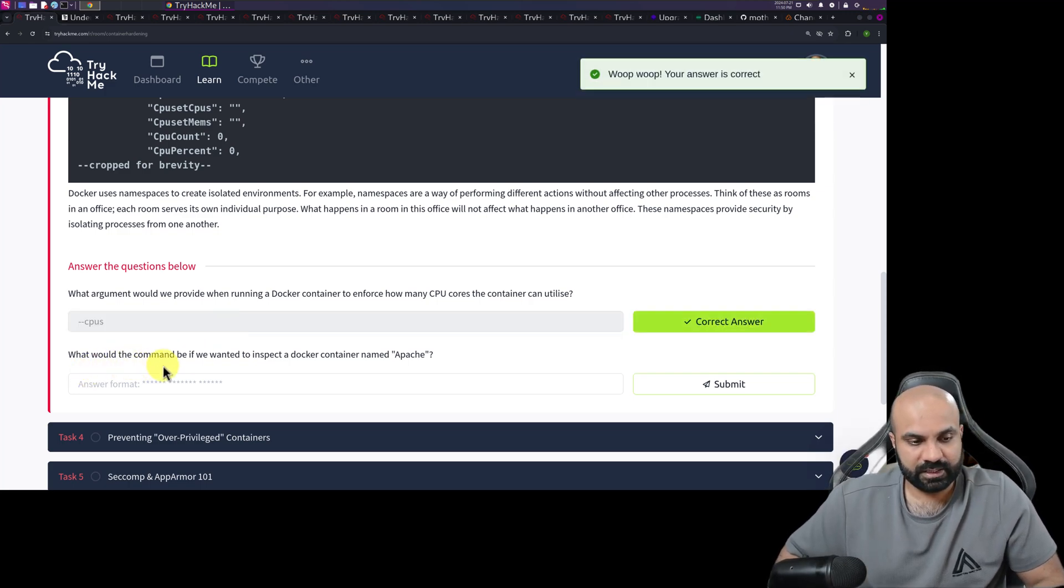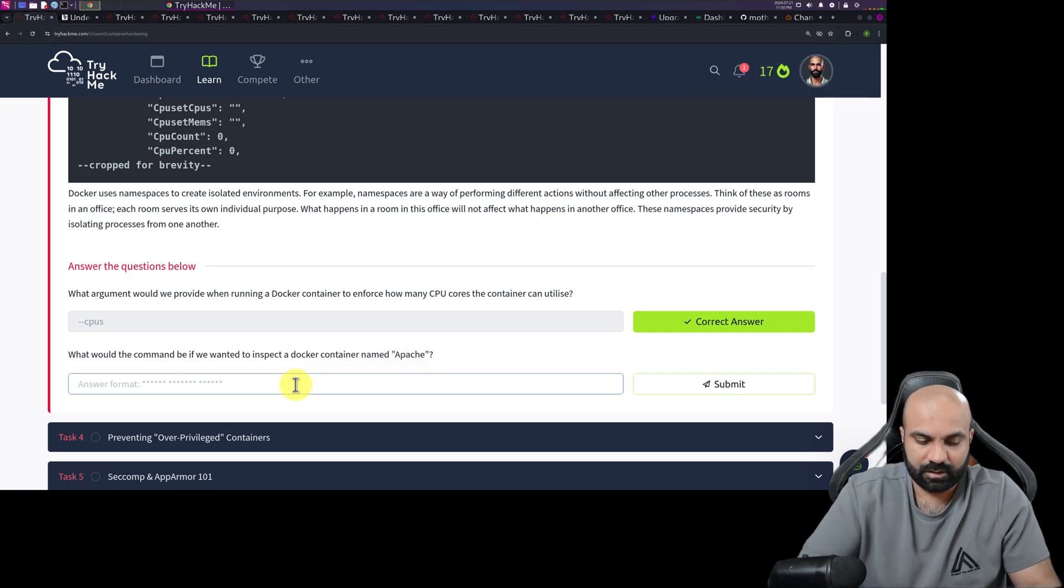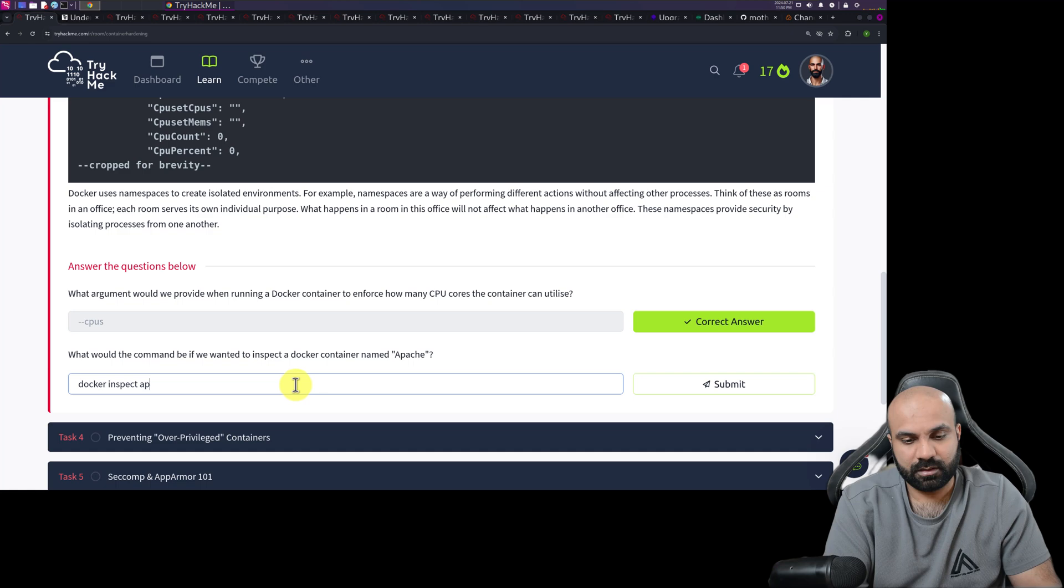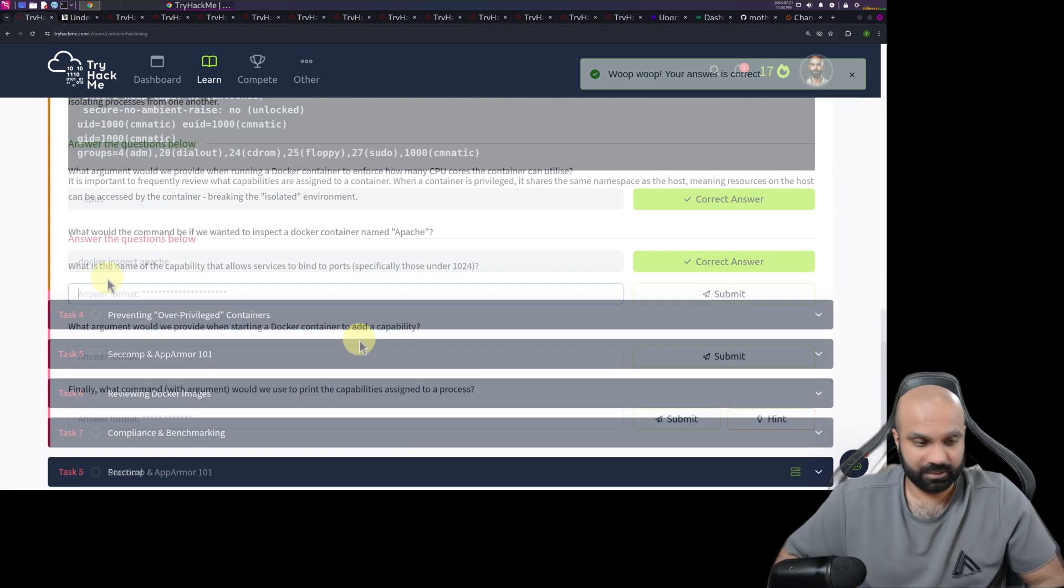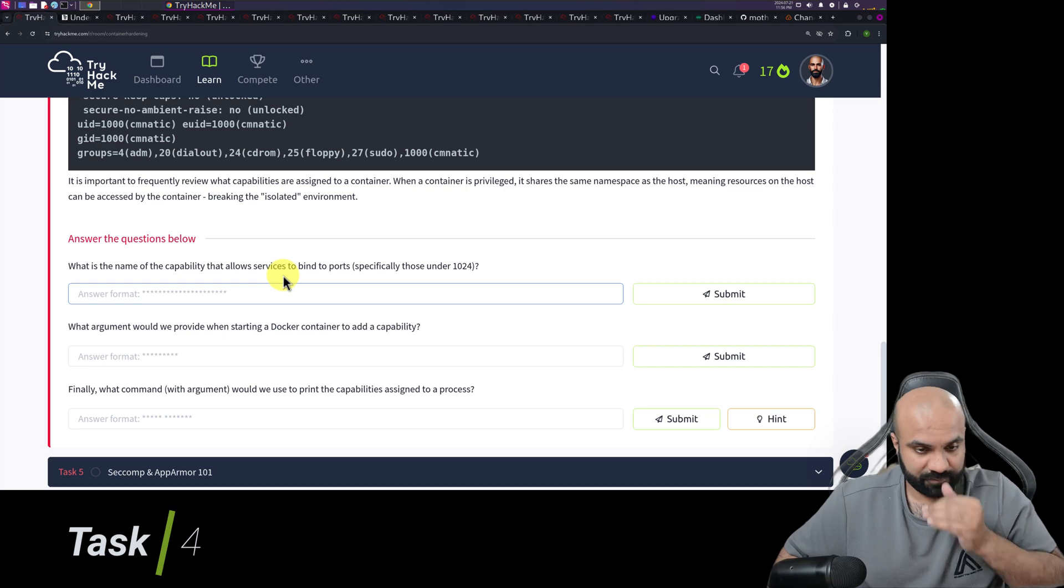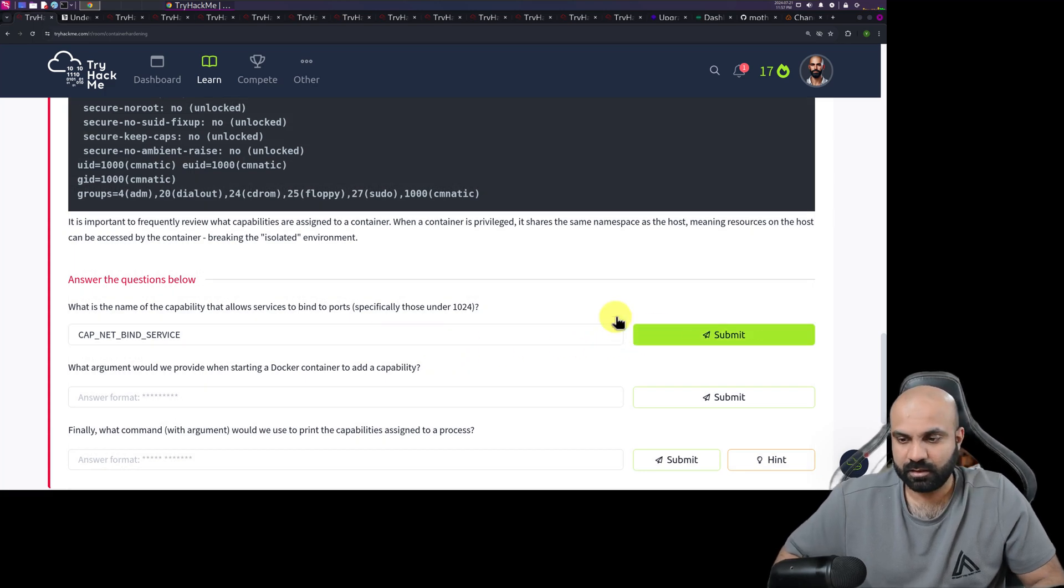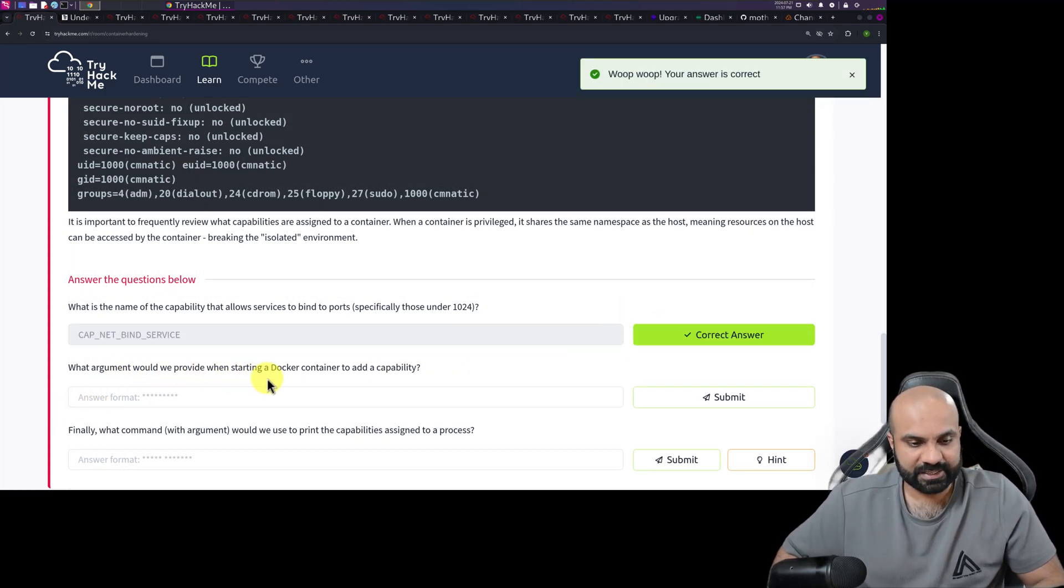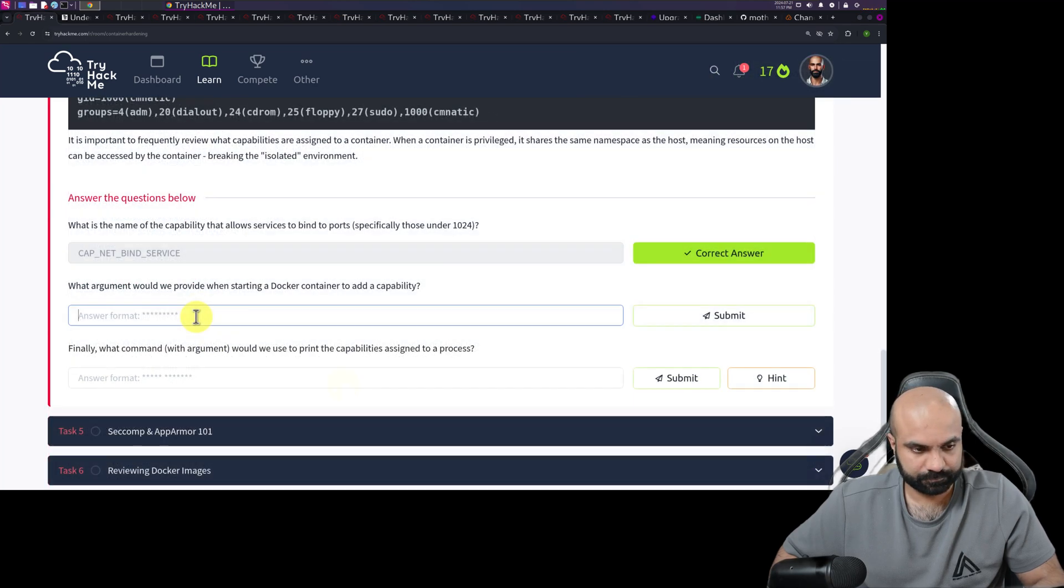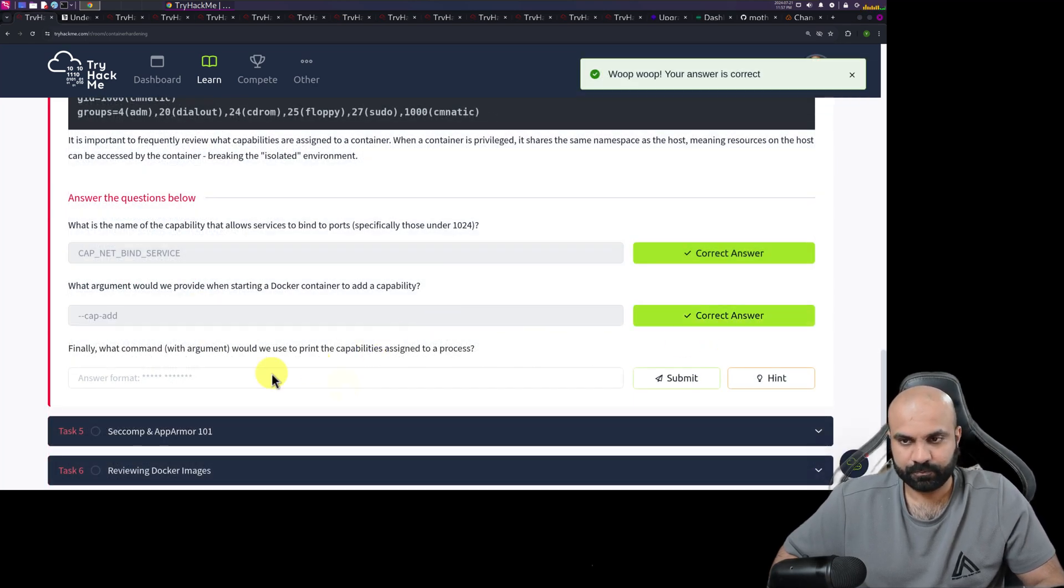What would the command be if we want to inspect a Docker container named Apache? Awesome. What is the name of capability that allows service to bind to both specifically those under 1024? Awesome. What argument would we provide when starting a Docker container to add a capability? I think so. Let's see. Awesome.